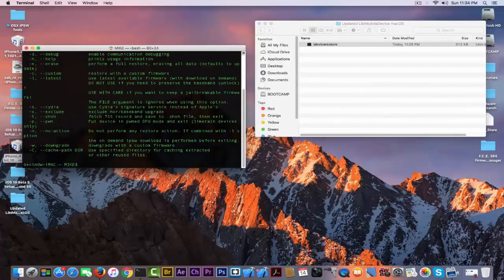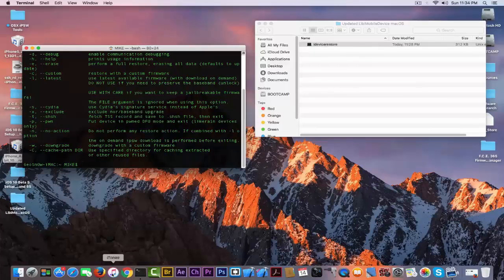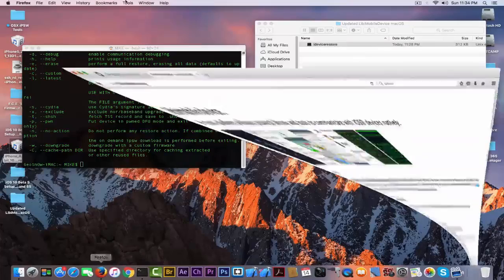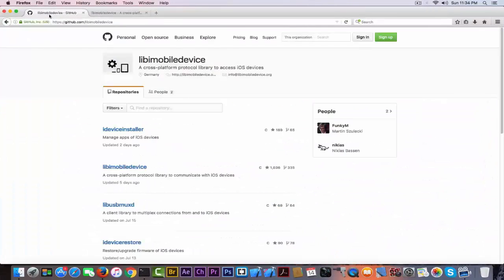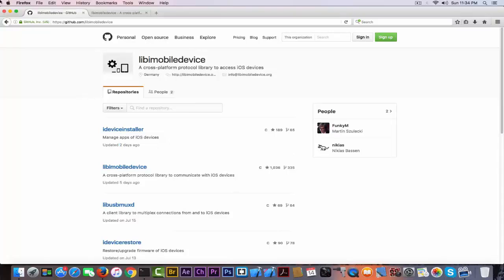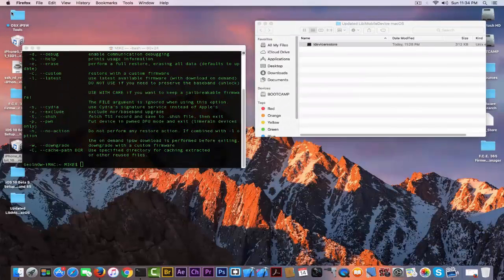They also updated the repository on the website two days ago for either by the installer and libimobiledevice five days ago, which is important.